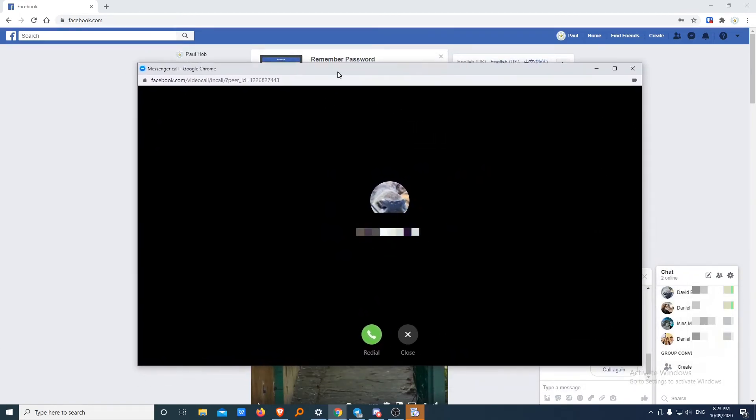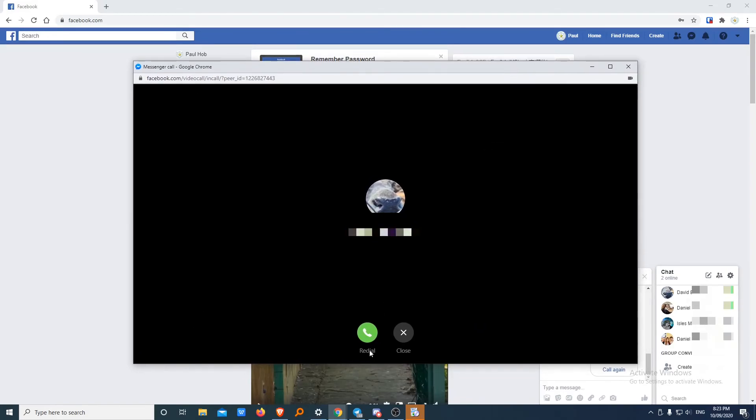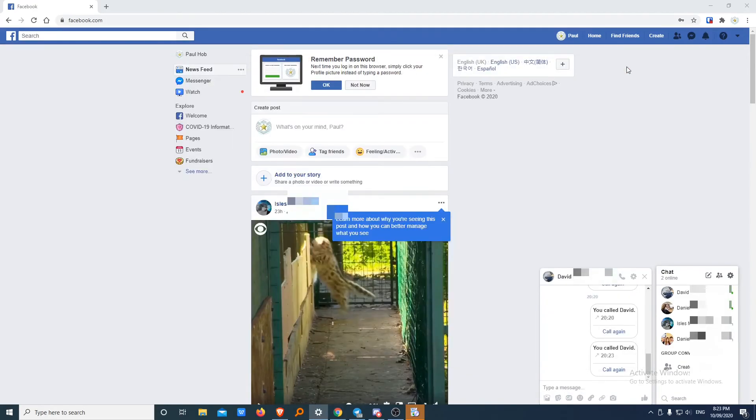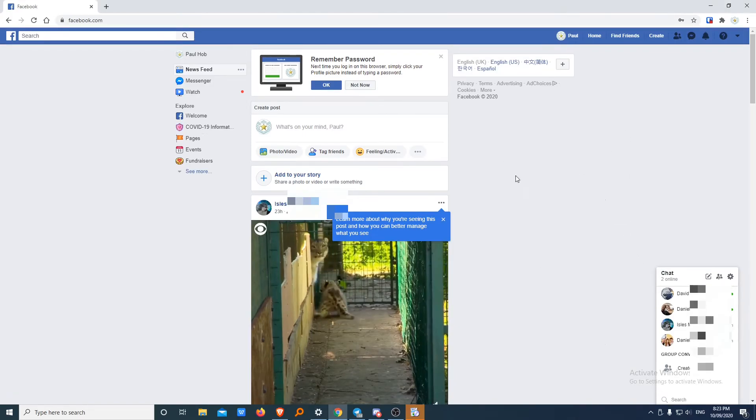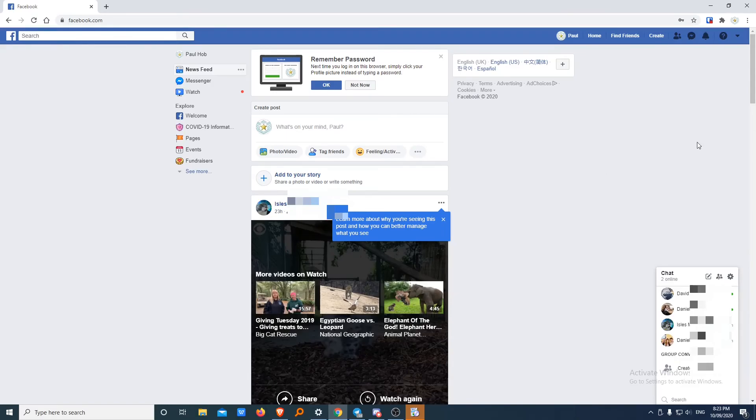So this is a separate window. You could move around. You could even minimize it while you're on the call. You can redial them and call them back if you need to. Otherwise, we can close it here. We can close it up here. And we've finished with our chat. We can also close it here. And just continue using Facebook as you would normally.